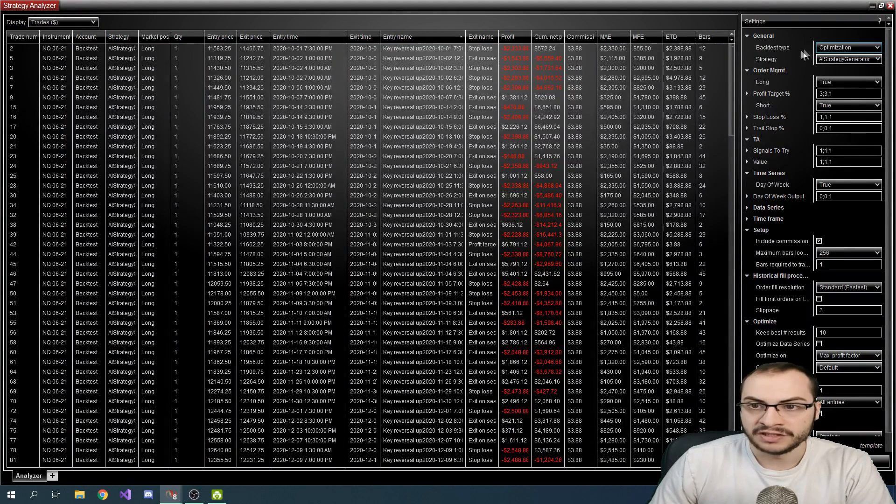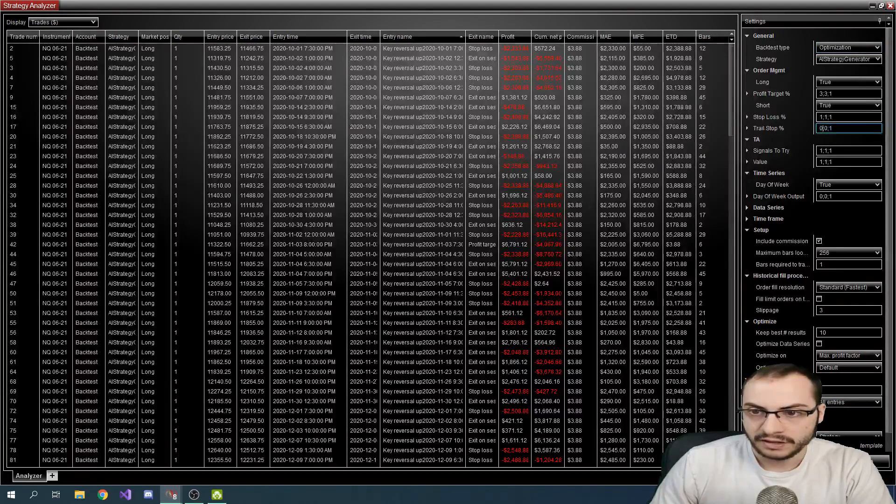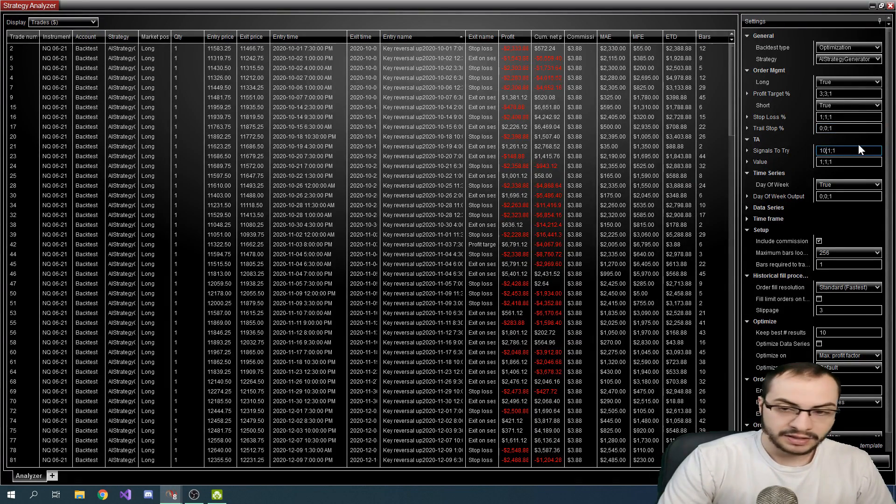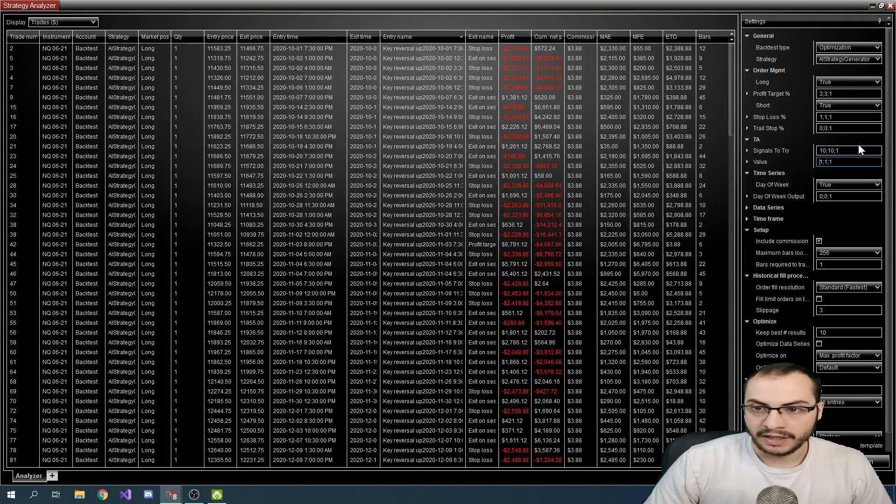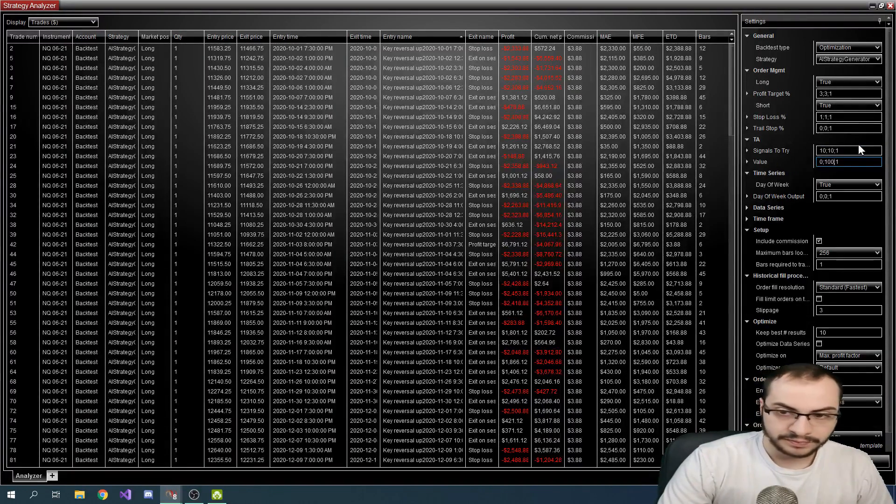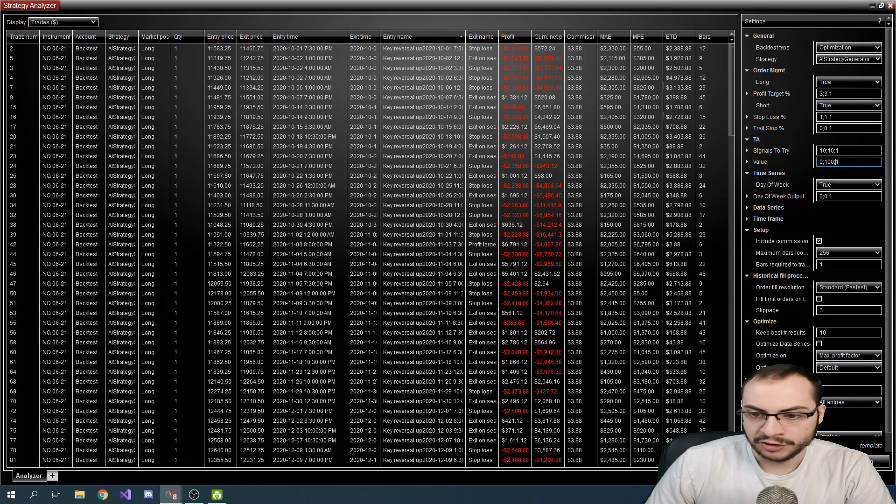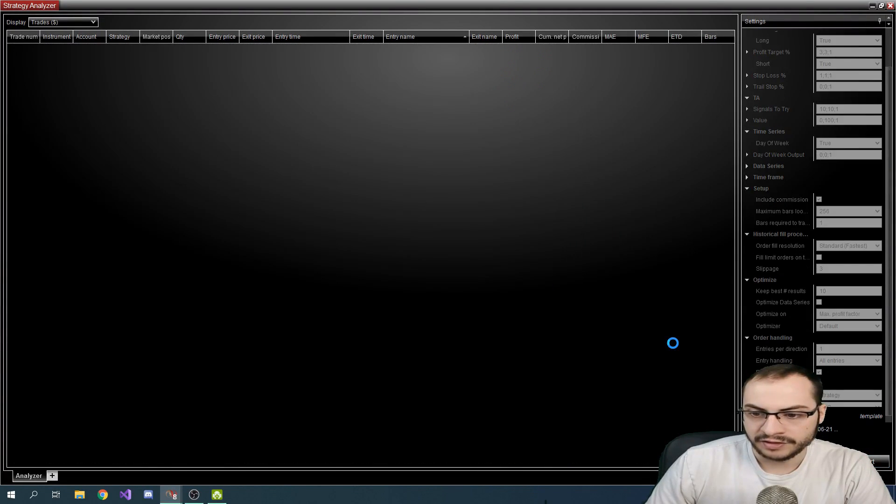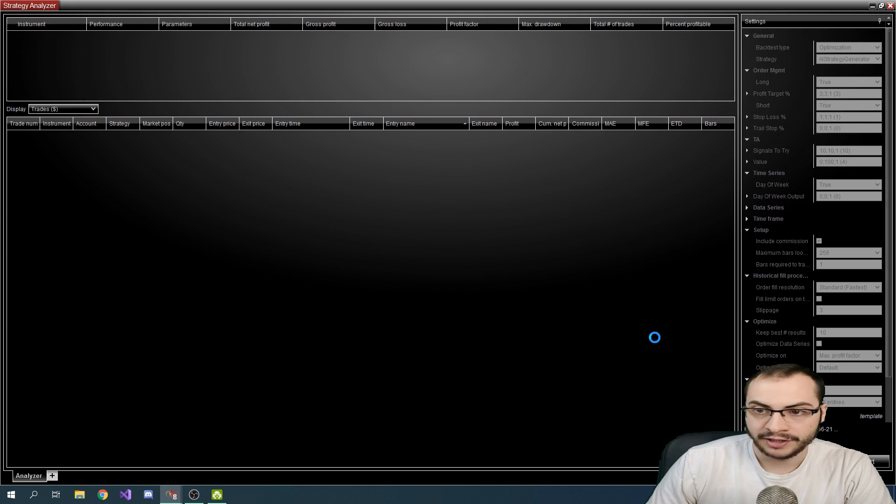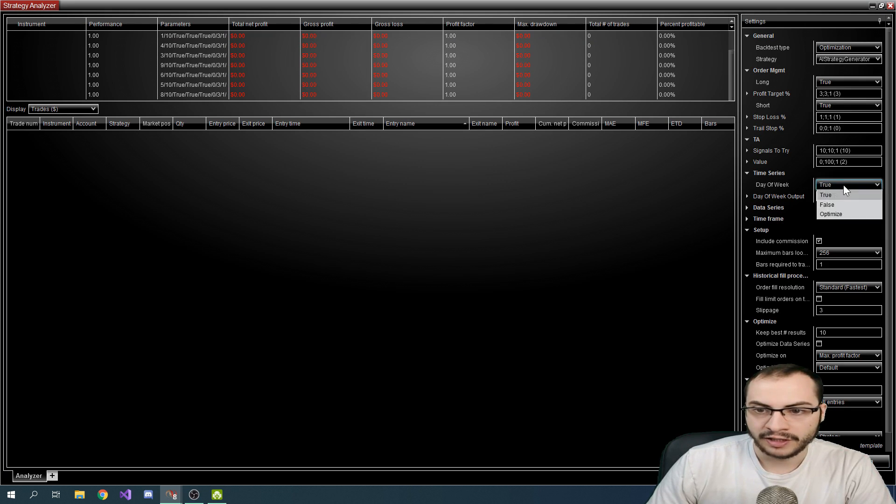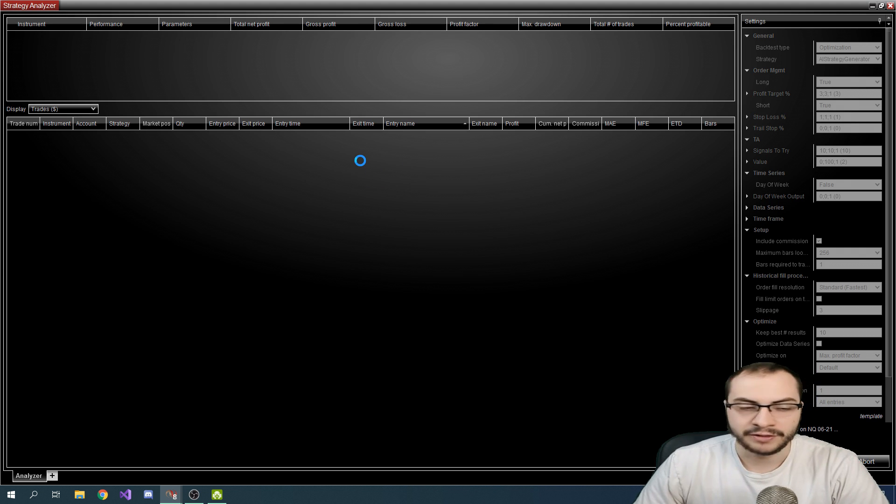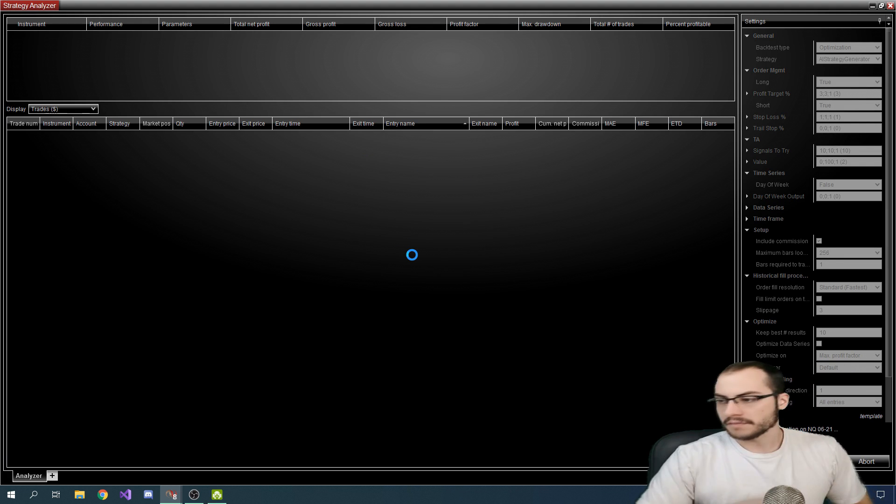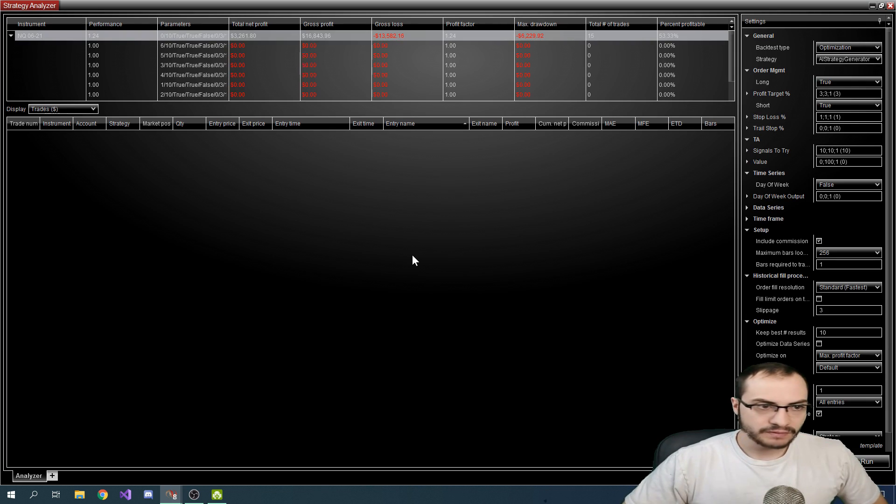So I change it to instead of back test type, I change it to optimization. Let's try, we'll leave the profit targets at three and one, but we'll try say ten signals. And for the value, we'll try from zero to a hundred and we'll increase by one. And we'll leave day of the week checked. So it will only trade one day of the week. I'll hit run. Hopefully this doesn't take too long. Yeah, it's pretty quick. Okay, so we got, it looks like no results. I'll try and hit run again. Let me try, let's try day of the week off. I think that could be the issue. See if we get some better, some actual results here instead of just zeros.